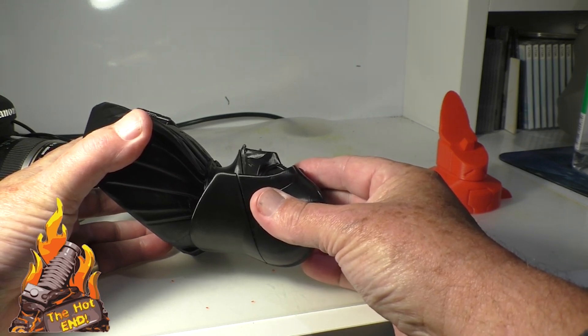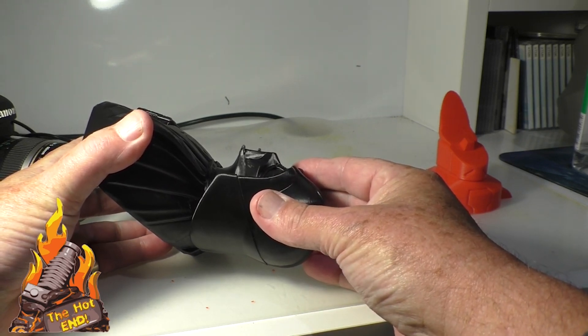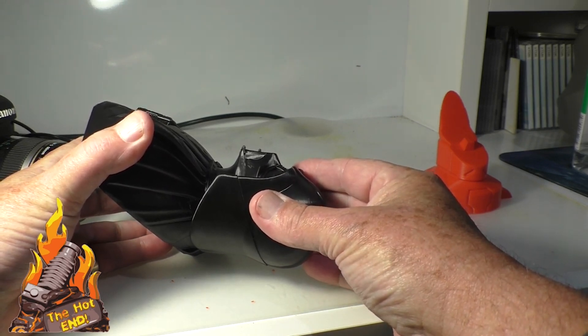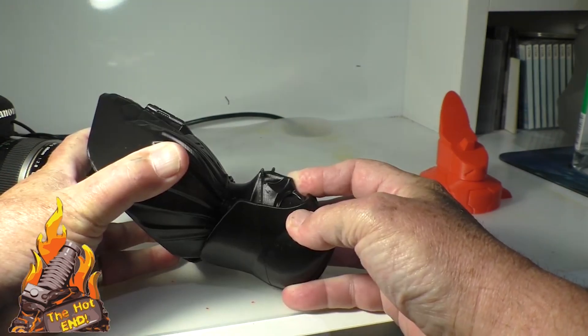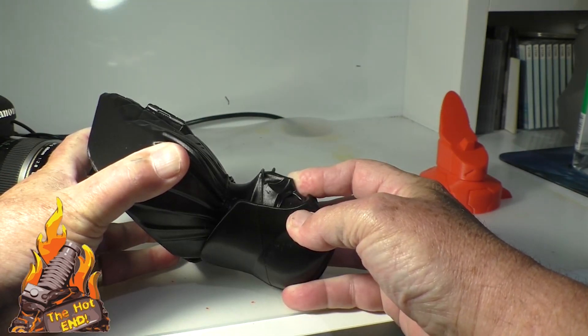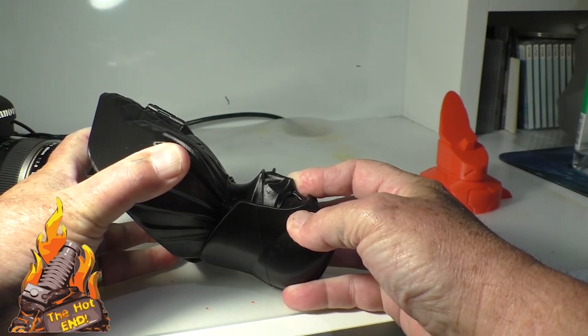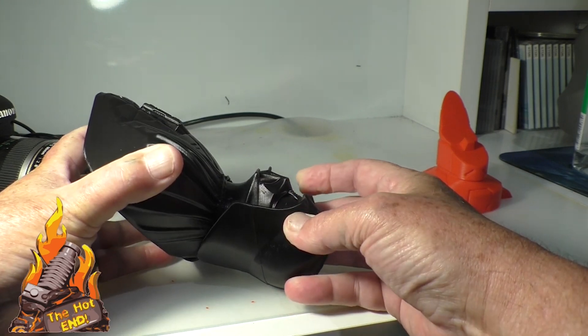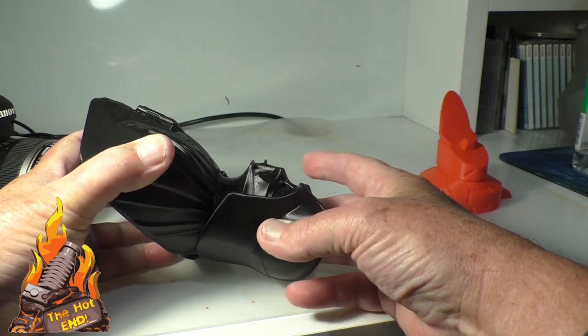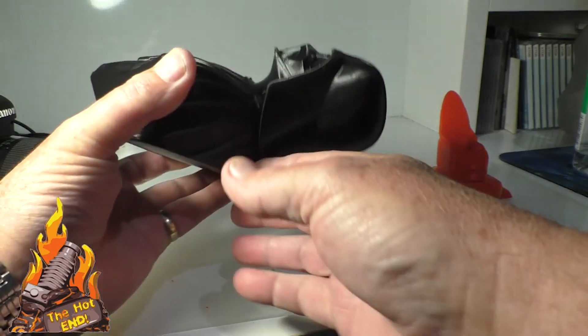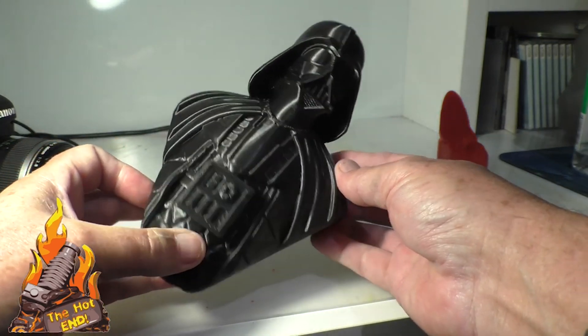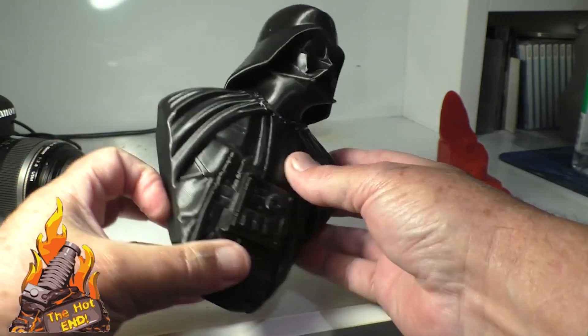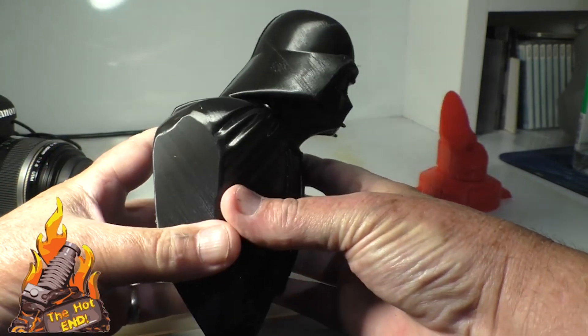Which can be more of a challenge than you might think. And hold it till it sits, and there you go, you've got a complete model. You can barely see the line.